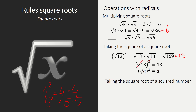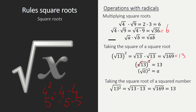What about taking the square root of a squared number? That works the same way. The square root of 13 squared means the square root of 13 times 13, which is the square root of 169, which is 13. You can try this with many other numbers and you will still get the same answer you started with. So the general rule is: the square root of a² equals a, since the square root and the square cancel each other out.